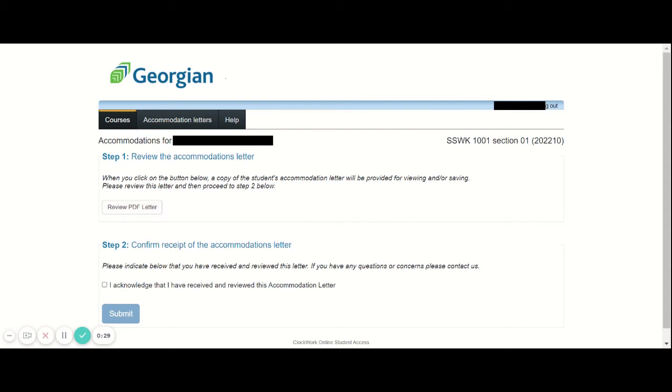After reviewing said accommodation letter, make sure you go down and click 'I acknowledge that I've received and reviewed this accommodation letter,' and click Submit.